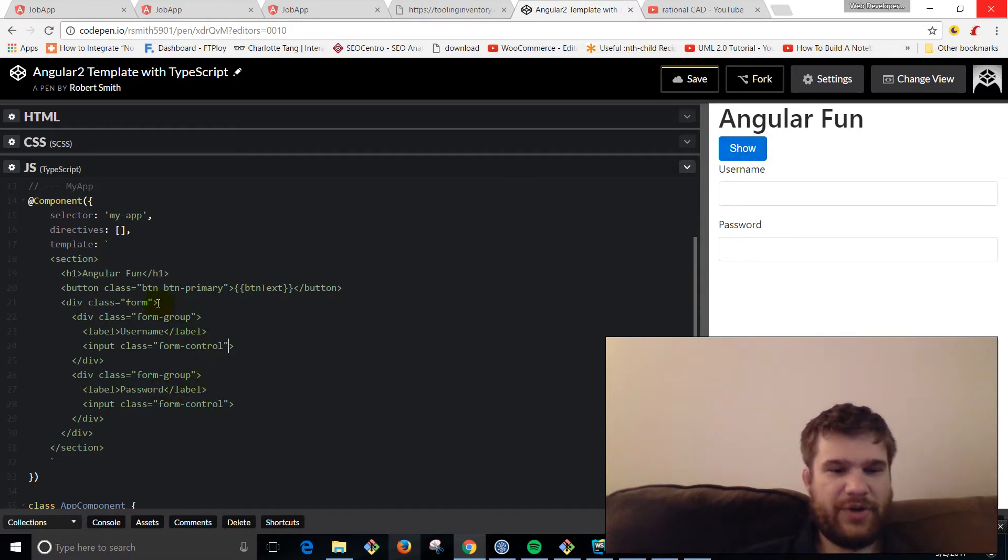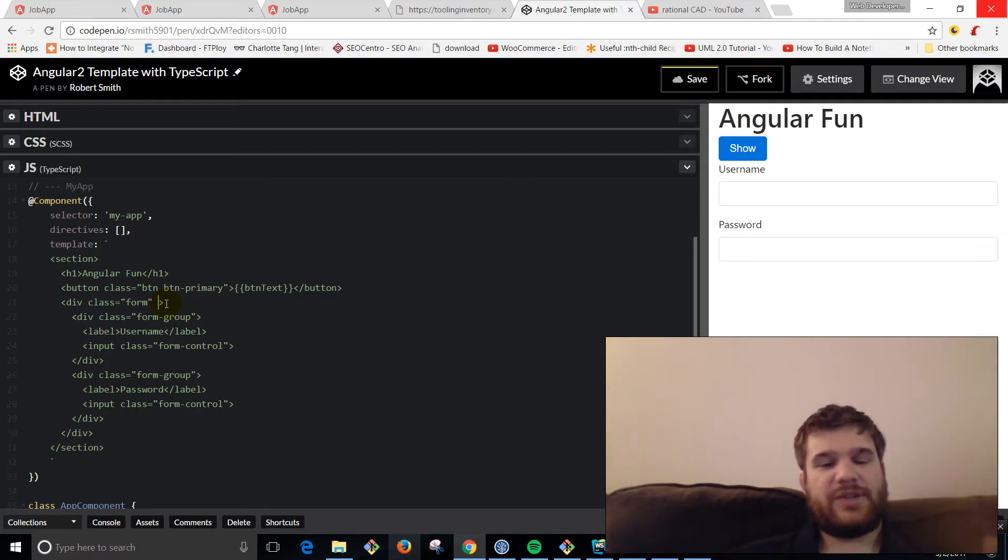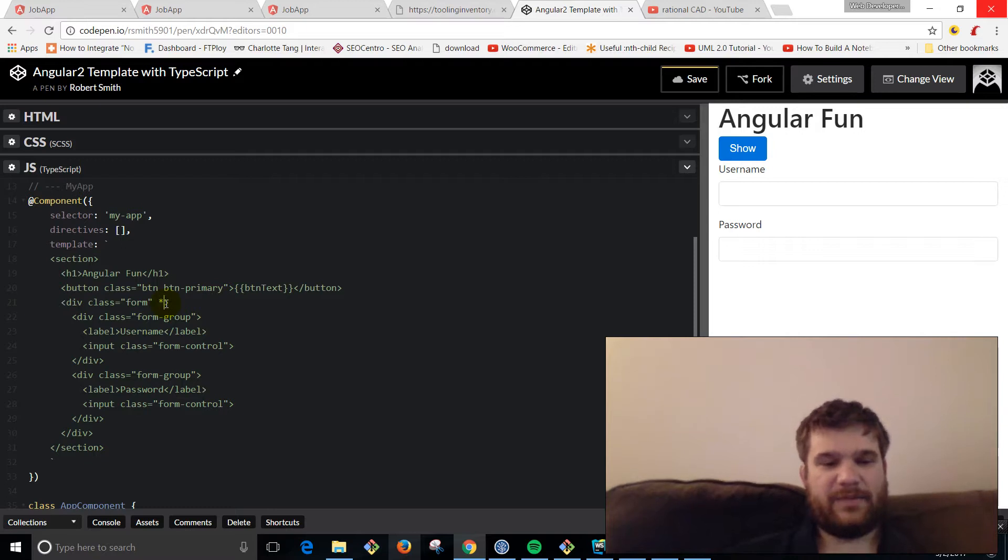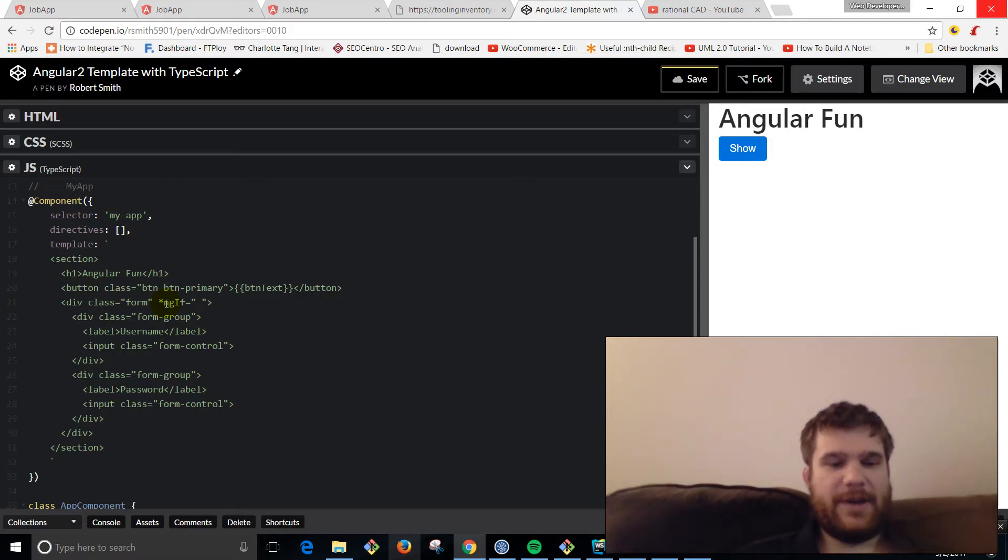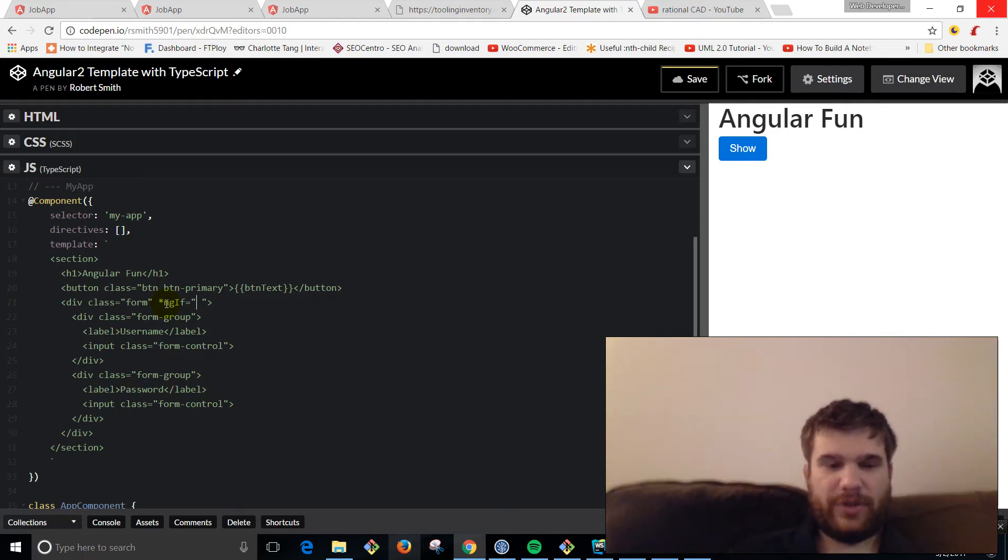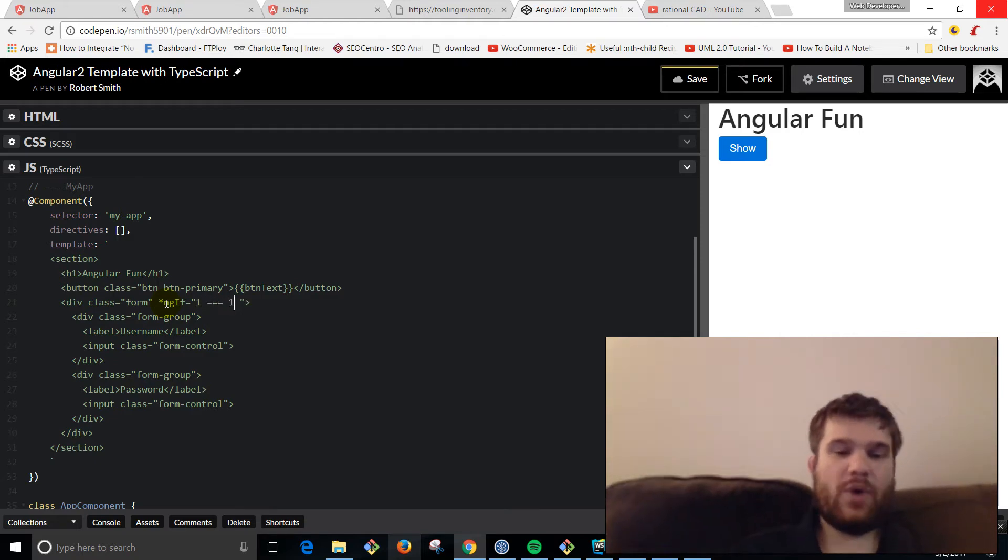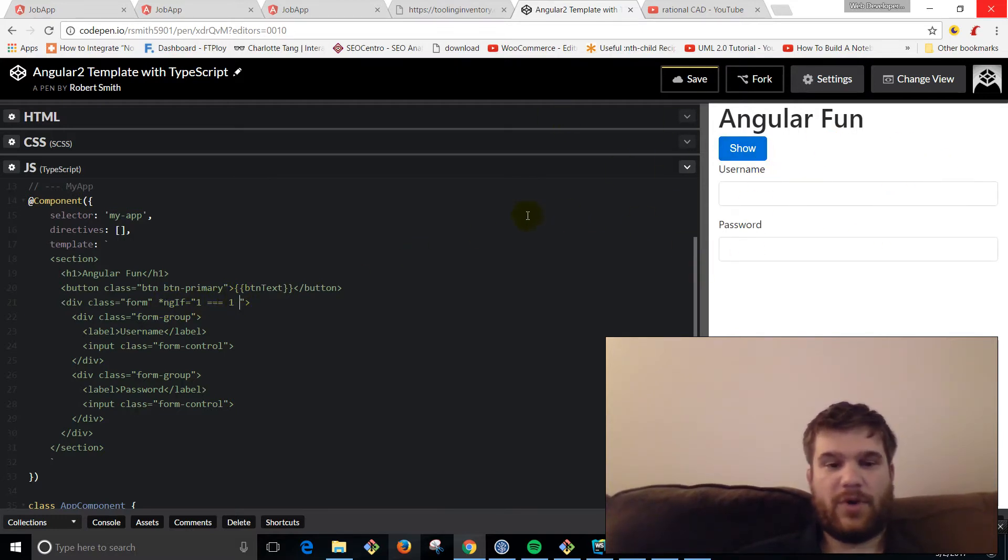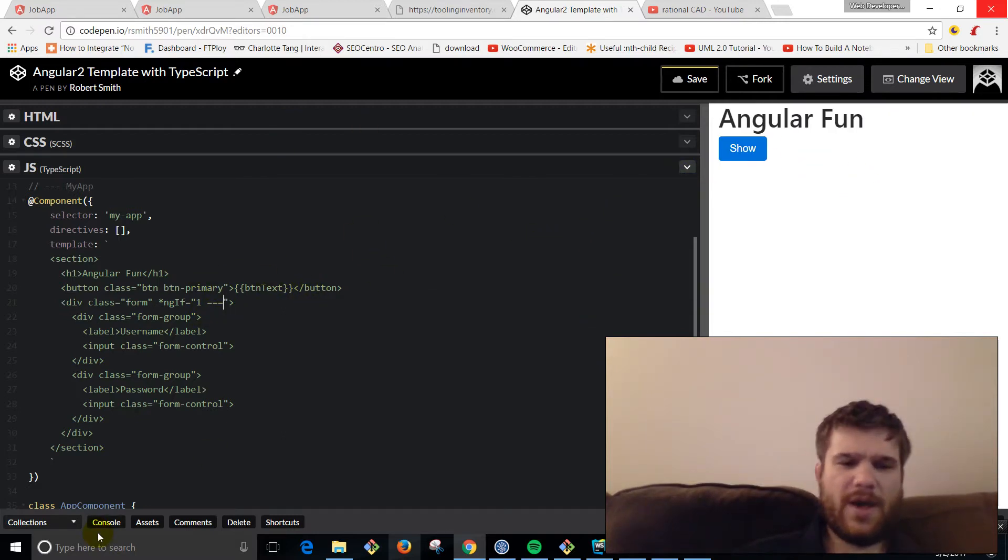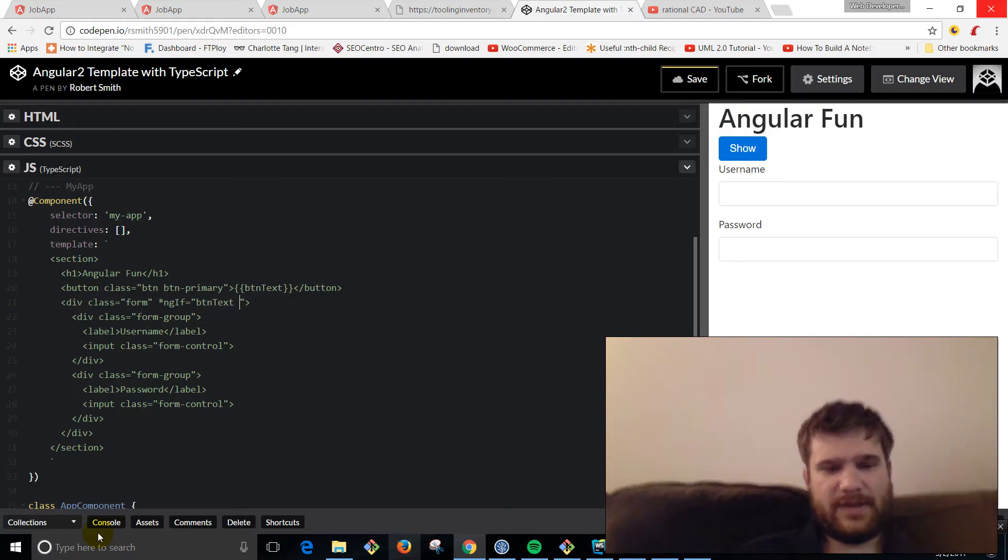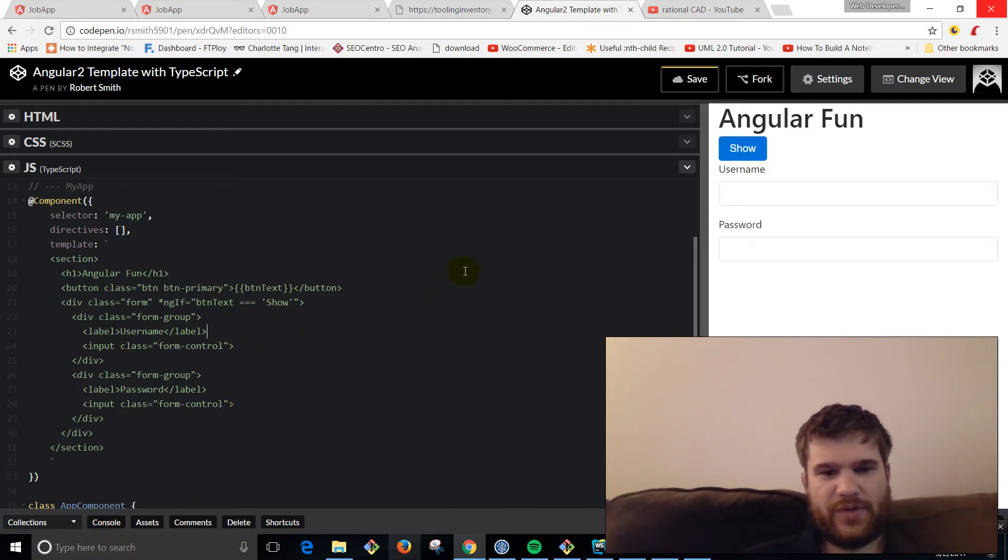Now what we're going to do is on this form class here, we're going to use Angular's ngIf directive. To do that you hit the star ngIf. In here you can either give it an expression or an actual property or variable that returns a Boolean or is a Boolean. If we say like one equals one, this is going to show the form. If we say one equals two and it is false, there's not going to be a form. So we're just going to say if buttonText equals 'show', it's going to show the form.